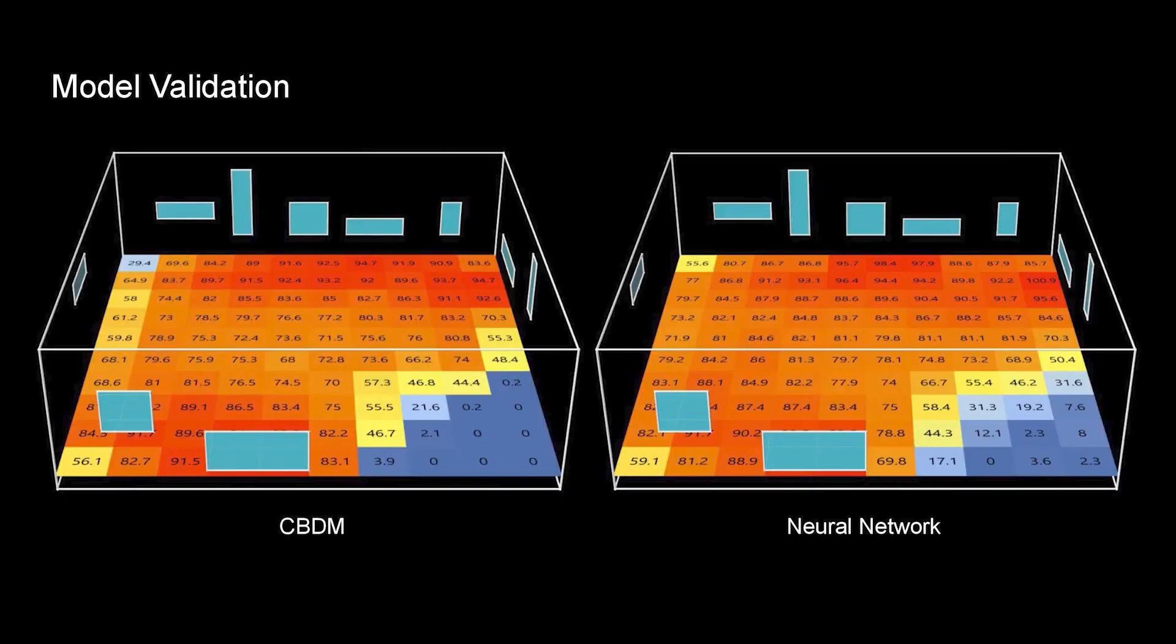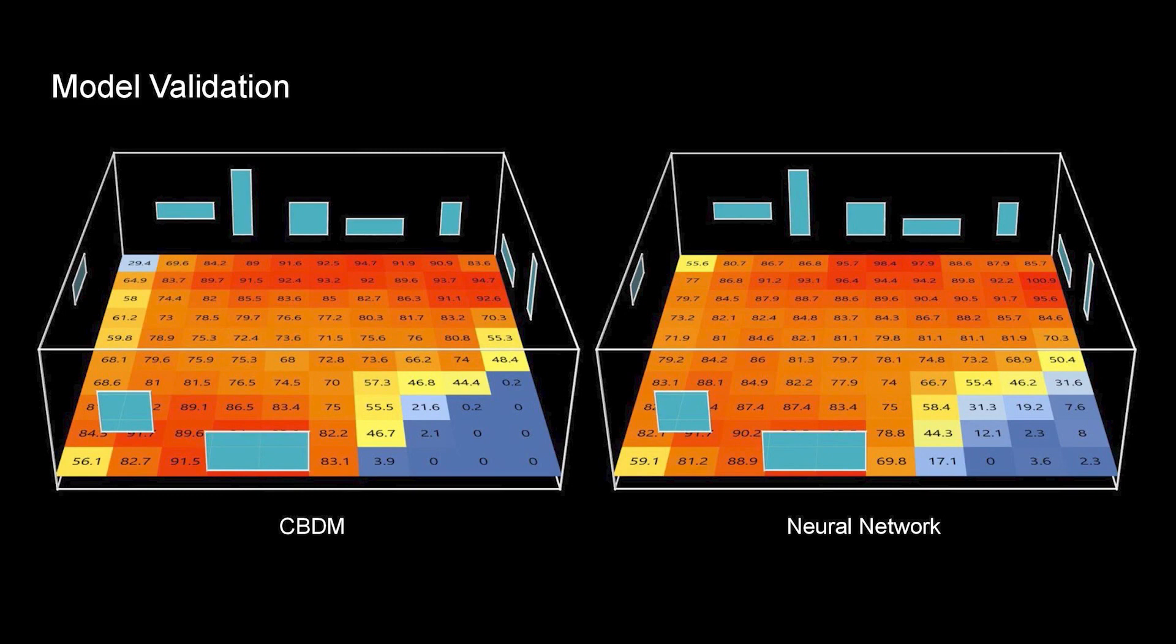For the validation process, this is a sample data generated outside of the existing dataset. As you can see, although for some specific data points, the difference between the CBDM-generated daylight autonomy data versus neural network's prediction cannot be ignored, the overall trends are identical.